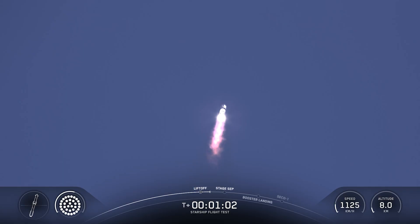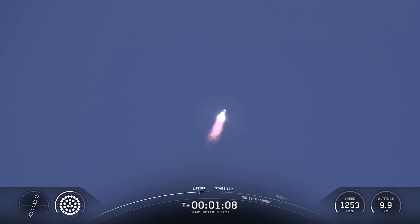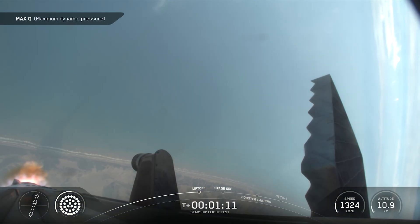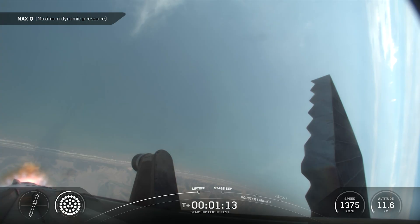Coming up on maximum aerodynamic pressure, then only about a minute and a half until we get into hot staging. Wow, Dan, that was incredible.